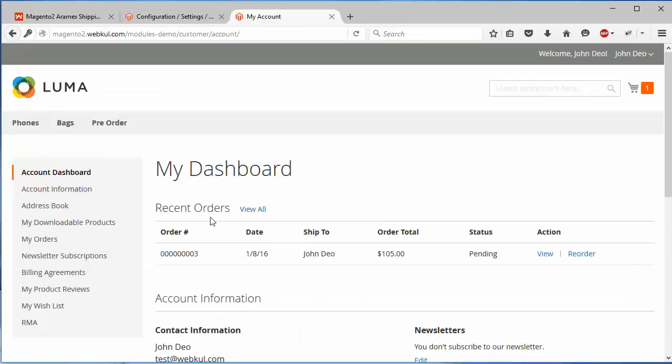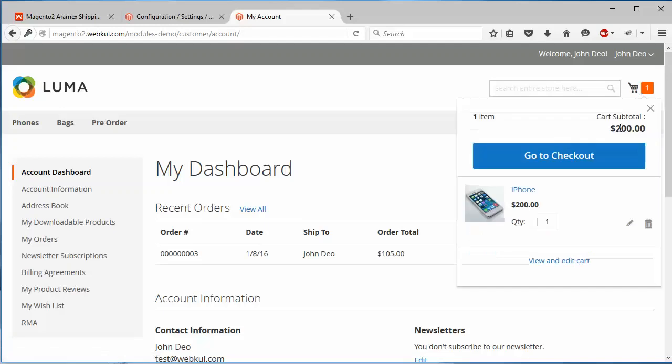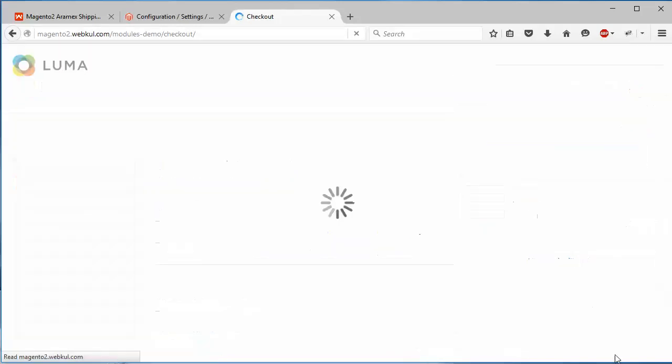This is our demo customer panel. We will add a product to cart. Here we have added a product to cart now.